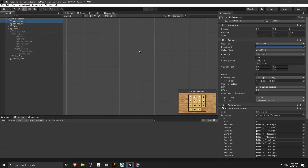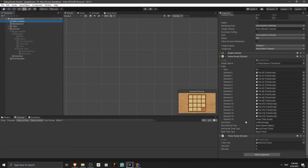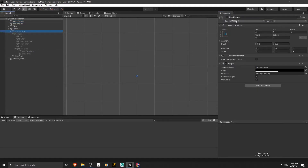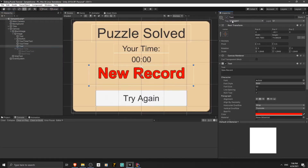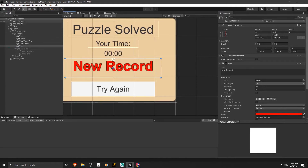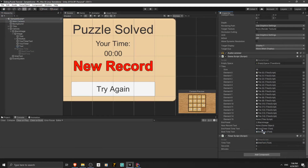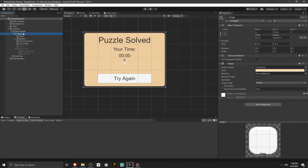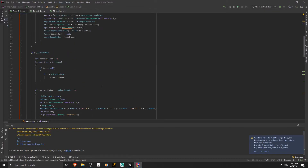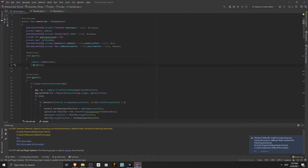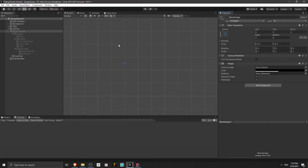Now let's go back to the Unity editor. Select the main camera — we need to assign the new record text and the best time text variables. This text game object is the new record text, so let's drag it into the new record text variable. Let's disable this text and the panel. Also make sure that shuffle is commented out so the puzzle won't get shuffled during testing. Let's save the script.